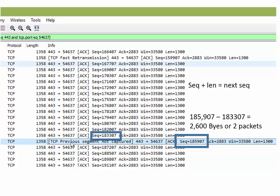Over here it says 'TCP previous segment not captured,' and I was wondering: is that one segment, is that two segments — how many of these segments have we lost? Quite simply, we go to the sequence number here, 185907, subtract the previous sequence number, and we get 2600. We can see the length here is 1300, so assuming it's the same length as the other packets in the same stream, that would be two packets that were lost.